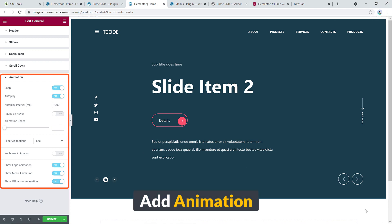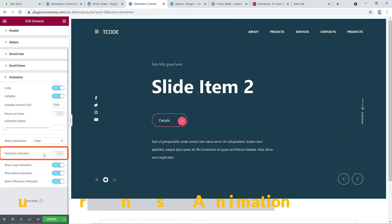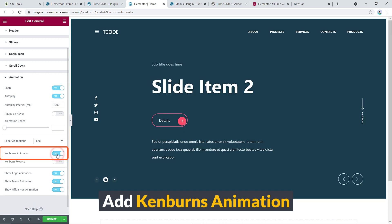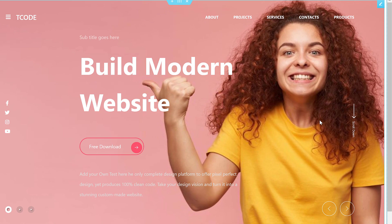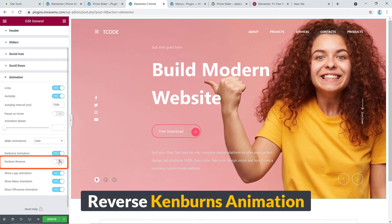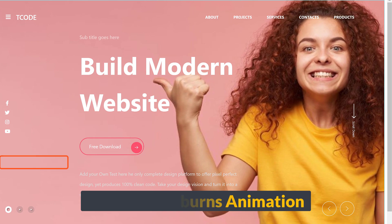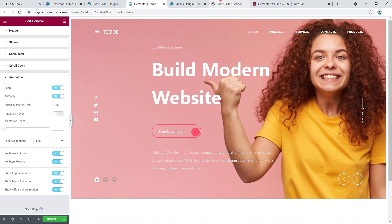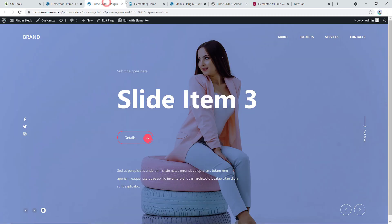Interestingly, you can add a Kenburn animation to your slides — here it is, Kenburn animation. You can also reverse the Kenburn effect. I'm really impressed — I'd like to thank the developers of this add-on; they've done an outstanding and brilliant job.